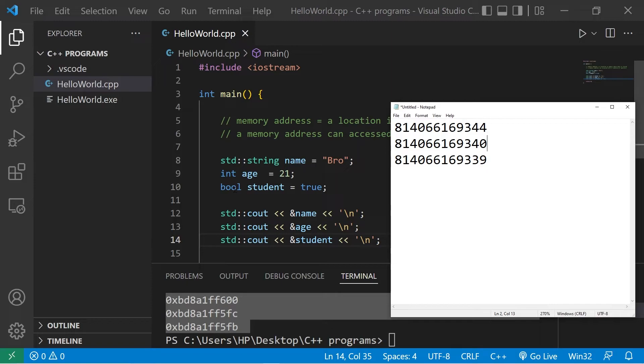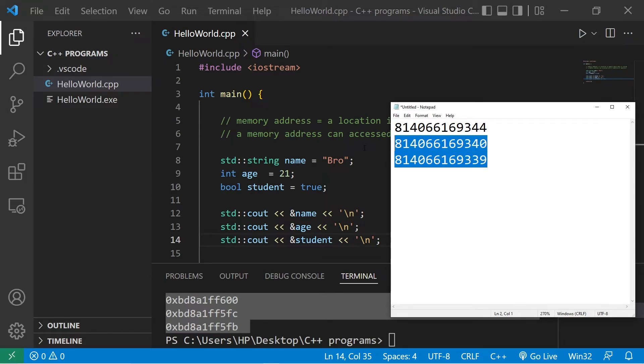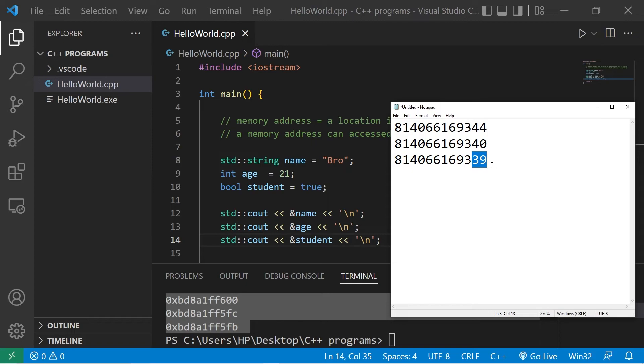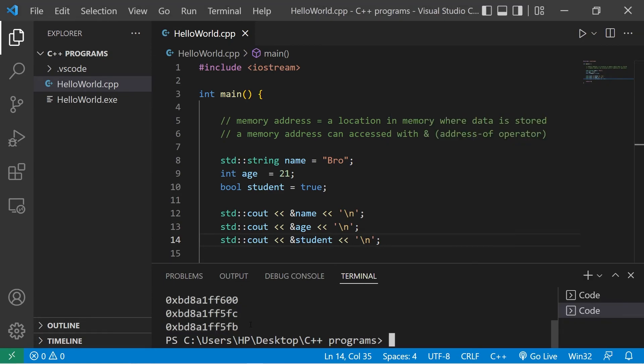We need to know how much memory to allocate to fit a certain value. If we're working with a boolean variable, we only need one byte of memory. That's why the distance between the memory address of age and student is only one: 40 minus 39 is one. Integers take up four bytes of memory: 44 minus 40 is four.